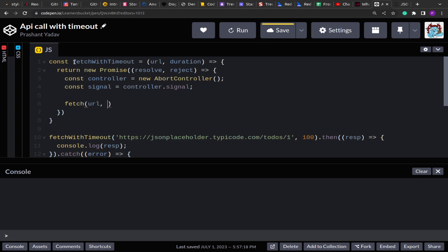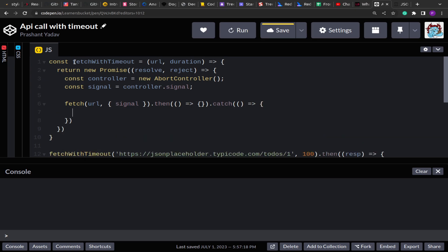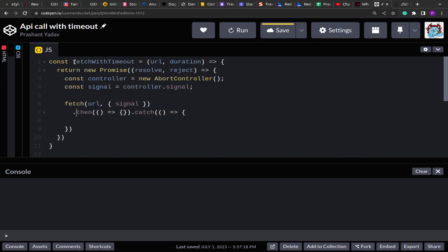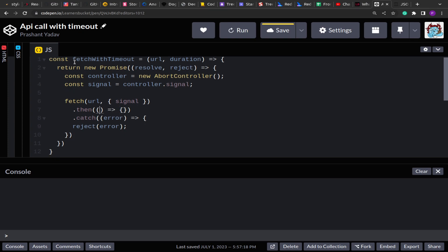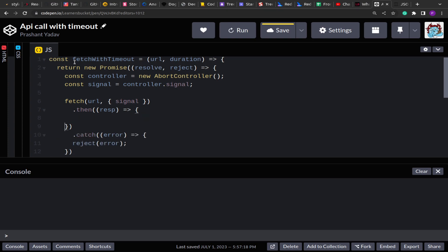I am extracting the signal property. Now I am going to pass the URL request to the original fetch method along with the signal property. This signal will help us monitor the request. After that, I am going to wrap the fetch — which returns a Promise — in then and catch blocks. Inside catch, if we receive an error we are going to reject the Promise with that error. Otherwise, in the then block, if we receive a response, we have to convert it using response.json() so that we can destructure the data.